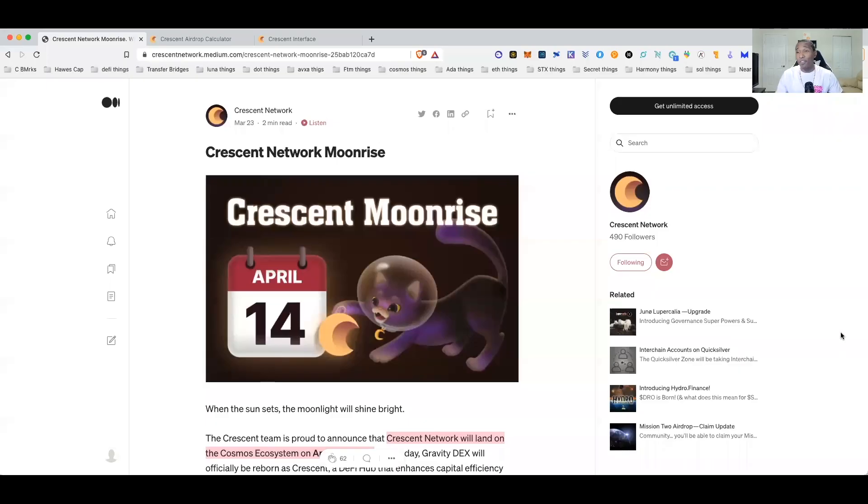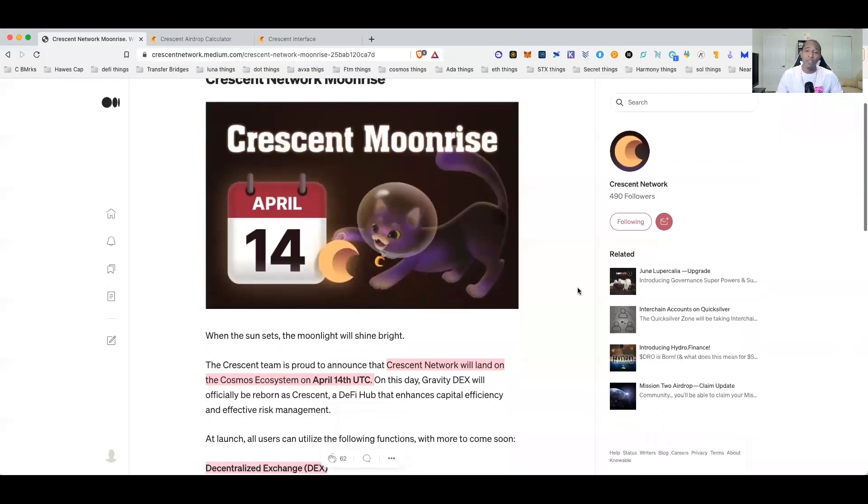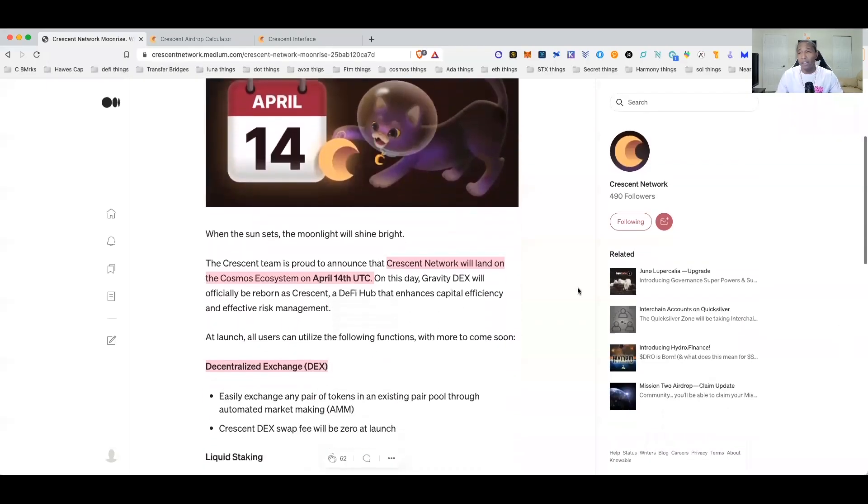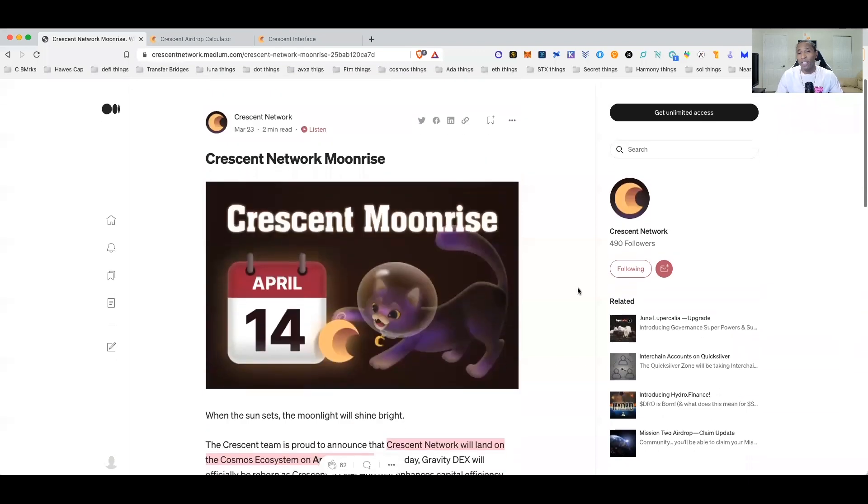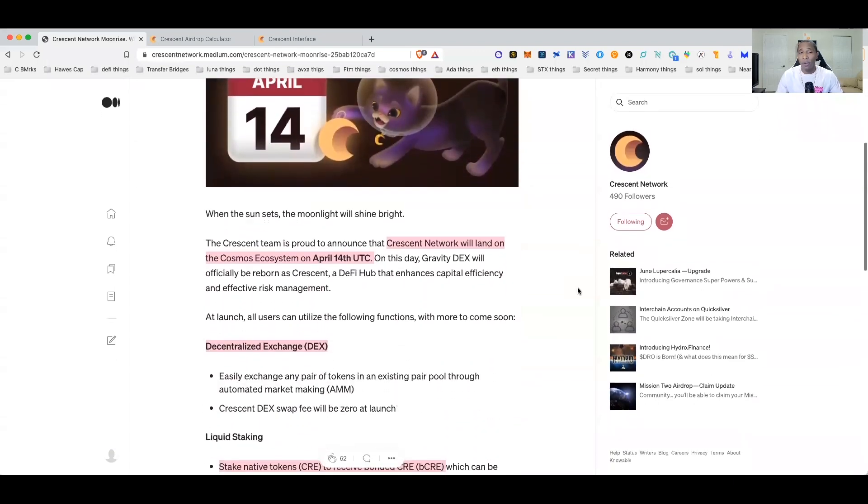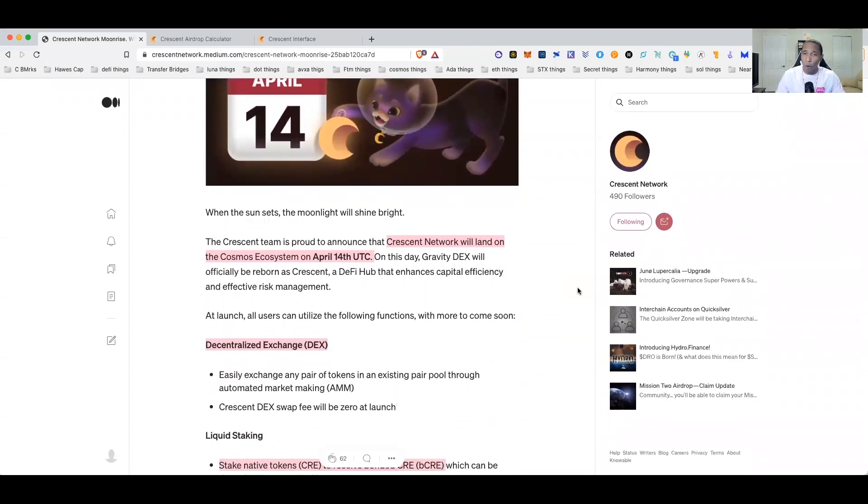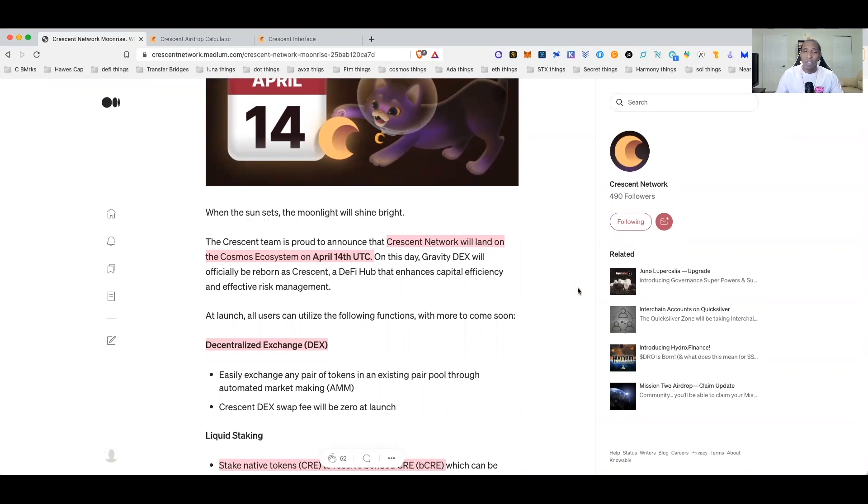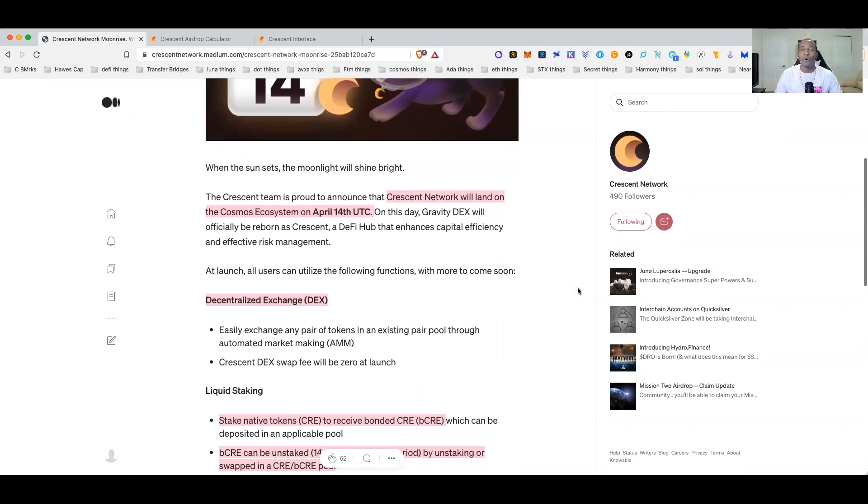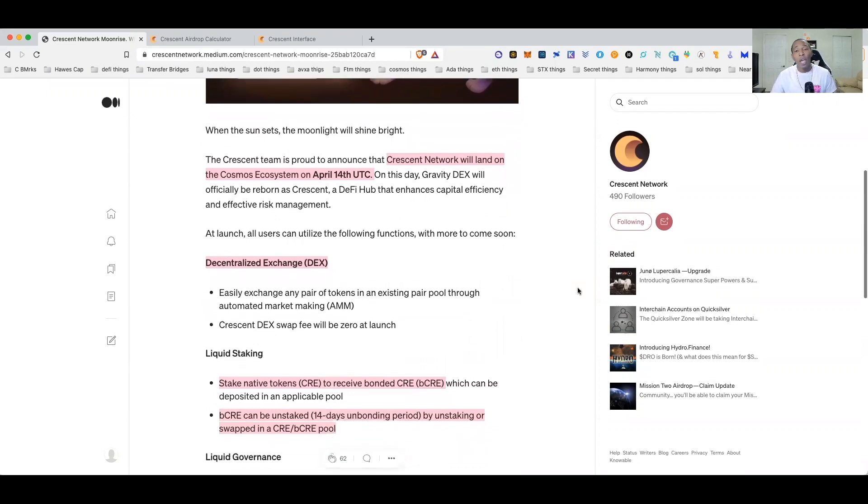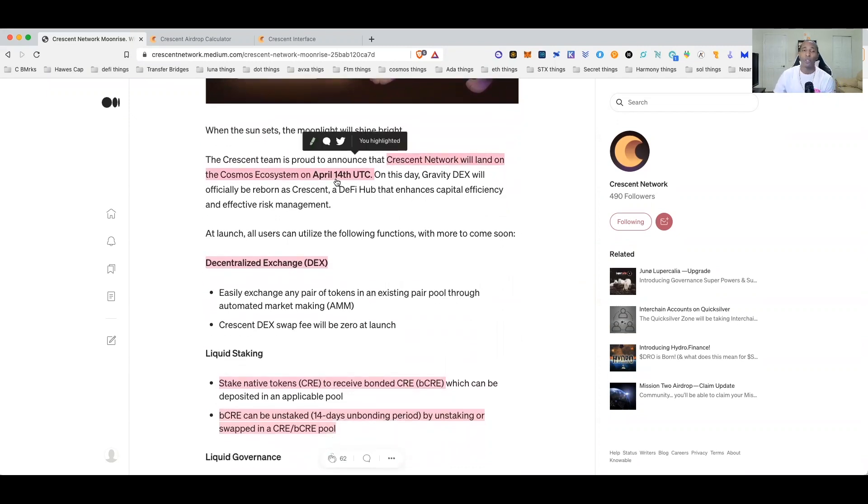First things first, I do want to share with you that they do have an updated Medium article that came out two days ago. This is why I always recommend you guys just following the mediums or the Twitter of your favorite projects that you want to stay up to date on. They have given us a date in which we can look forward to as far as April 14th for when mainnet will go ahead and go live.